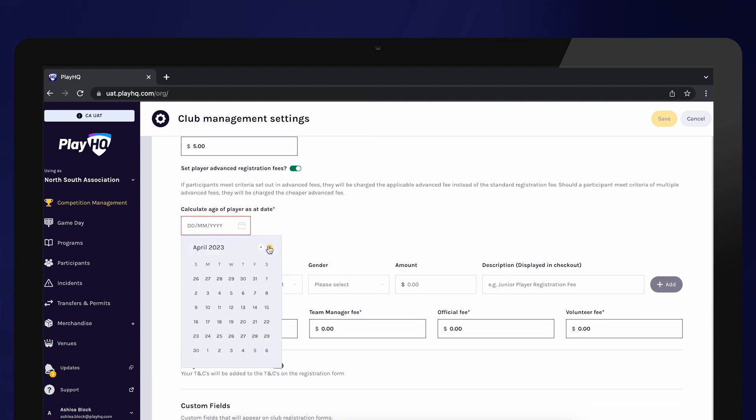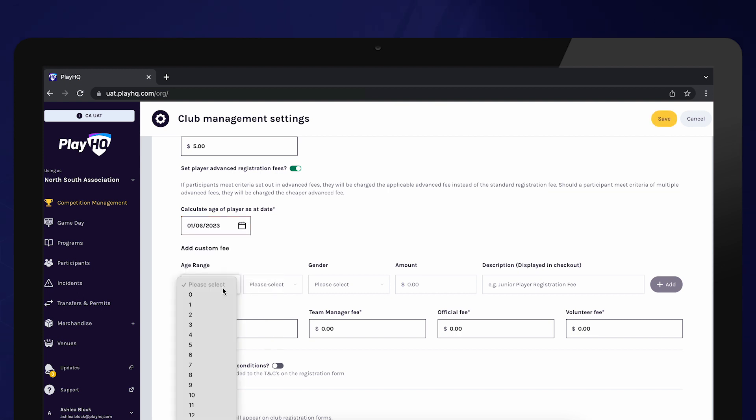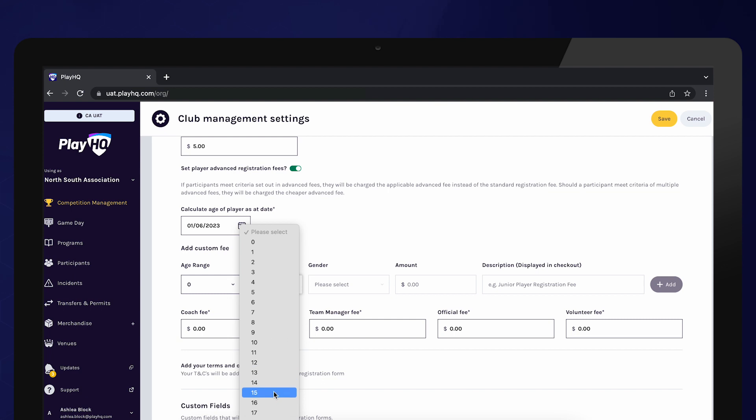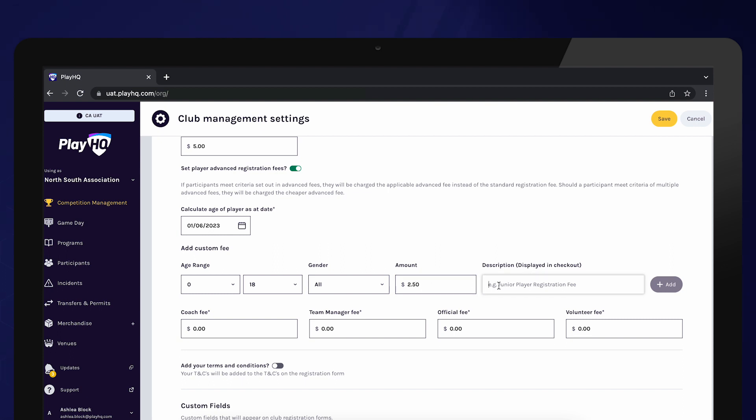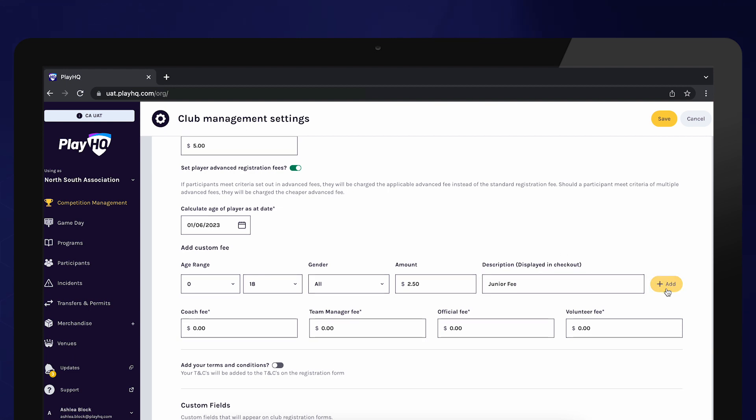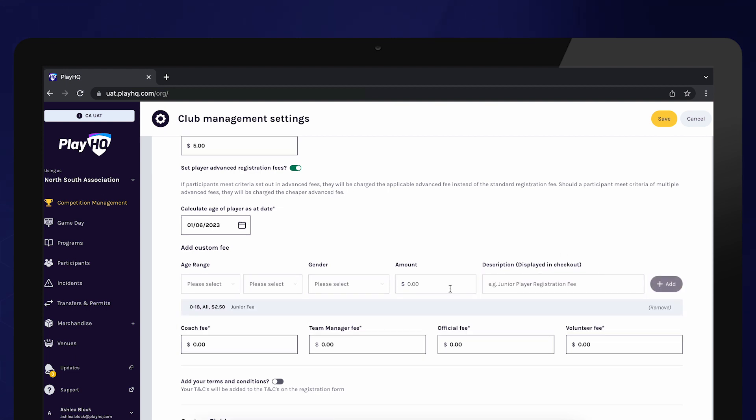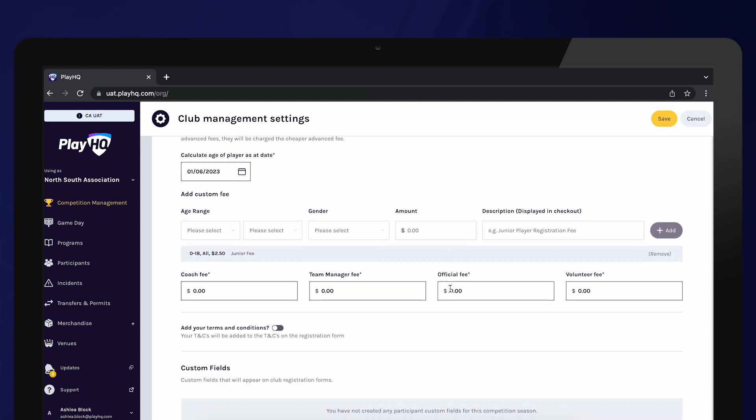To do so, select Calculate Age of Players as at Date and then enter the age range and gender you wish to have a different fee amount for and enter the amount. Also, enter a description of this fee. This will appear on the participant checkout. The fee a participant is charged is automatically calculated at the time of registration based on the demographics set up here. The participant will not be able to select between different fees.